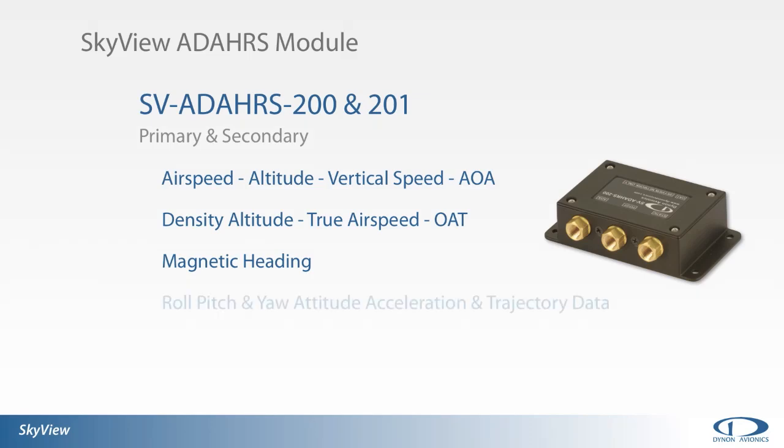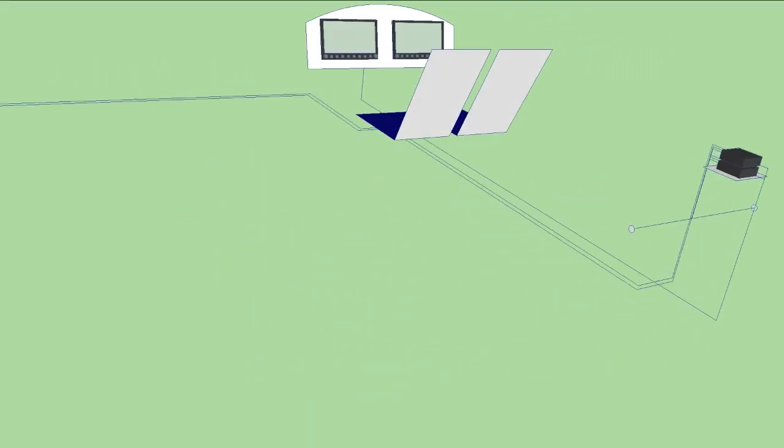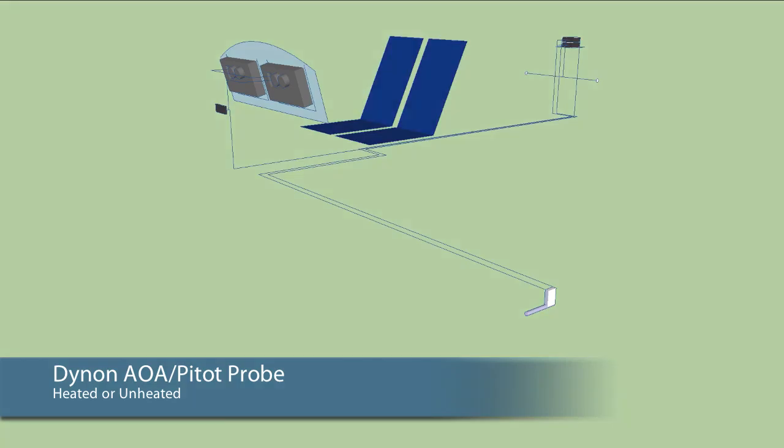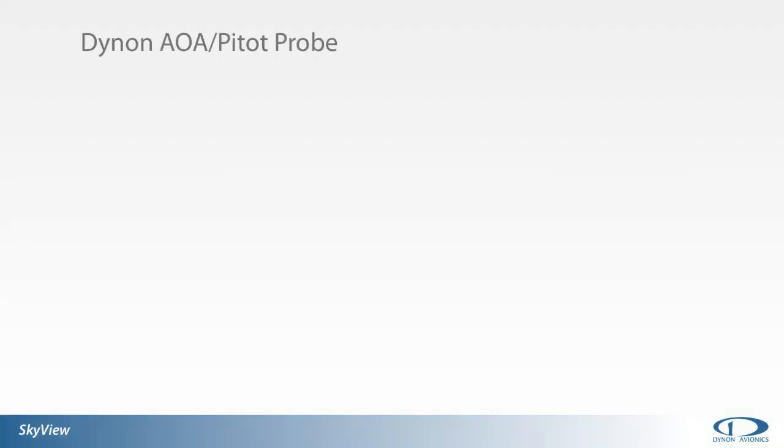Roll, pitch, and yaw attitude, including acceleration and trajectory information, are also measured by the ADAHRS module. The Dynon AOA pitot probe can be incorporated into the system to provide the SkyView ADAHRS module with pitot and angle of attack inputs.